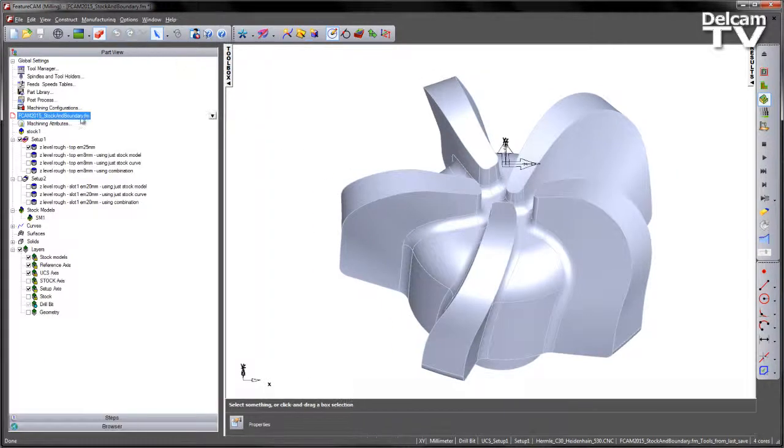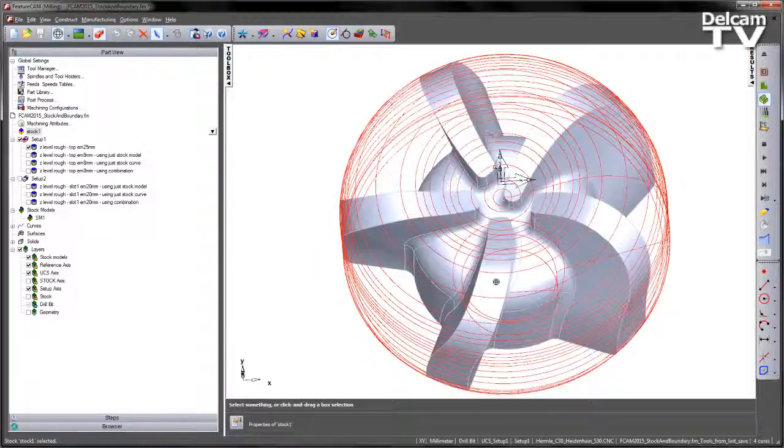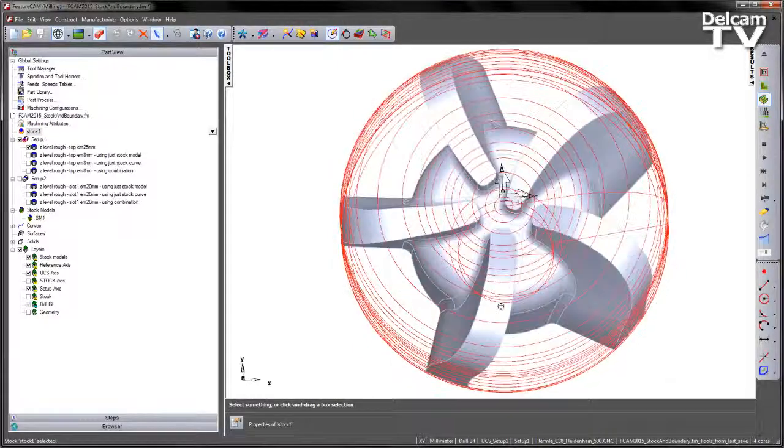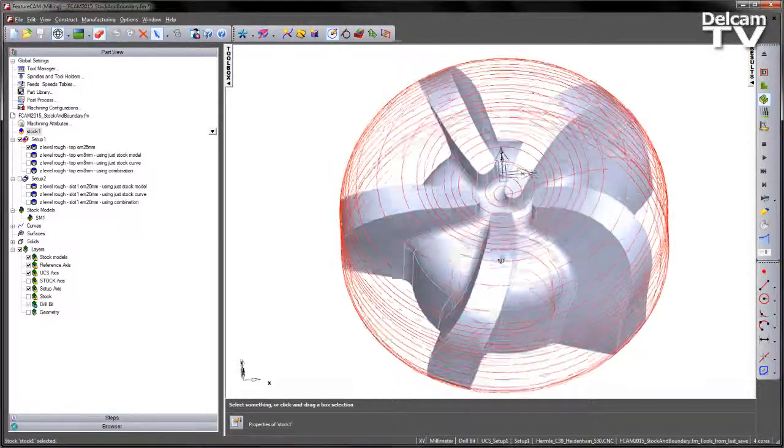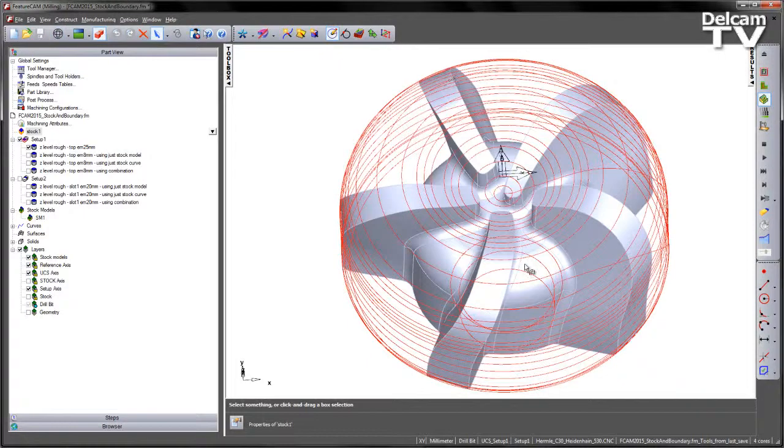If I go to the part view and just highlight the stock, you can see the condition of the stock is a pre-turned state. So what we want to do is we want to remove the material in between these different flutes.